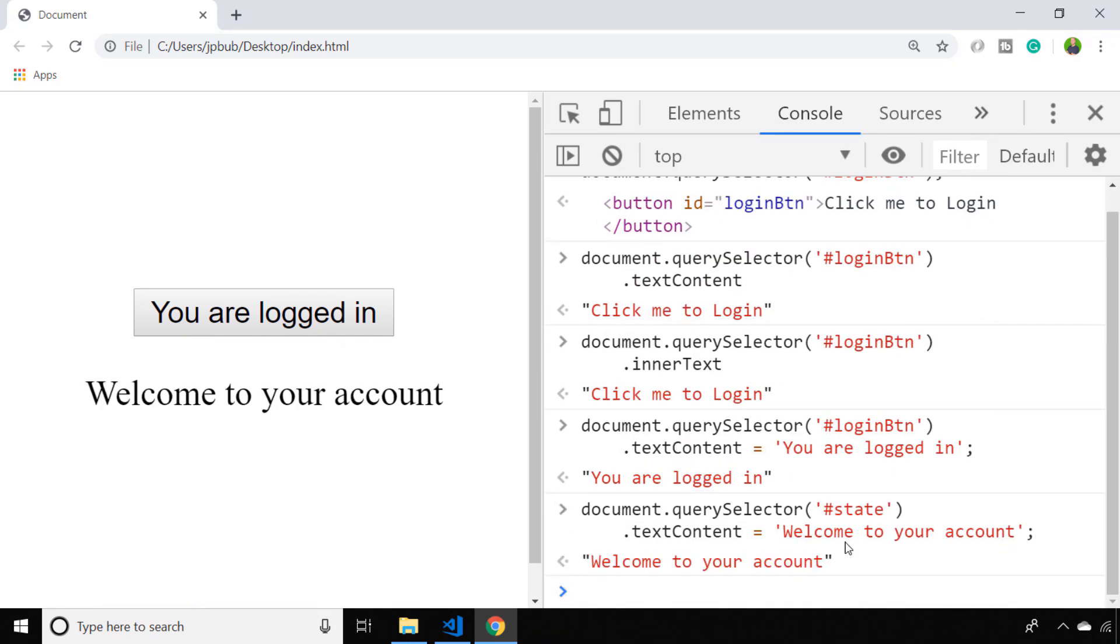So as you can see, we use exactly the same line of JavaScript to update the text node that's inside the paragraph element, and you can do exactly the same for any other HTML elements that have a text node.